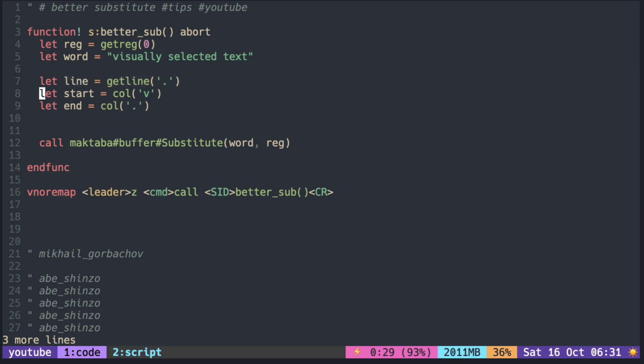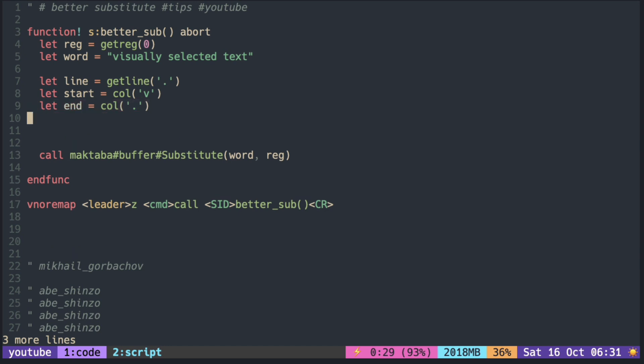A call with the V gives you the starting column number of the visual selection. With the dot, it is the position of the cursor which is usually at the end of the visual selection. You can get the substring with start and end. Minus one needs to be there because column starts with one and string index starts with zero.